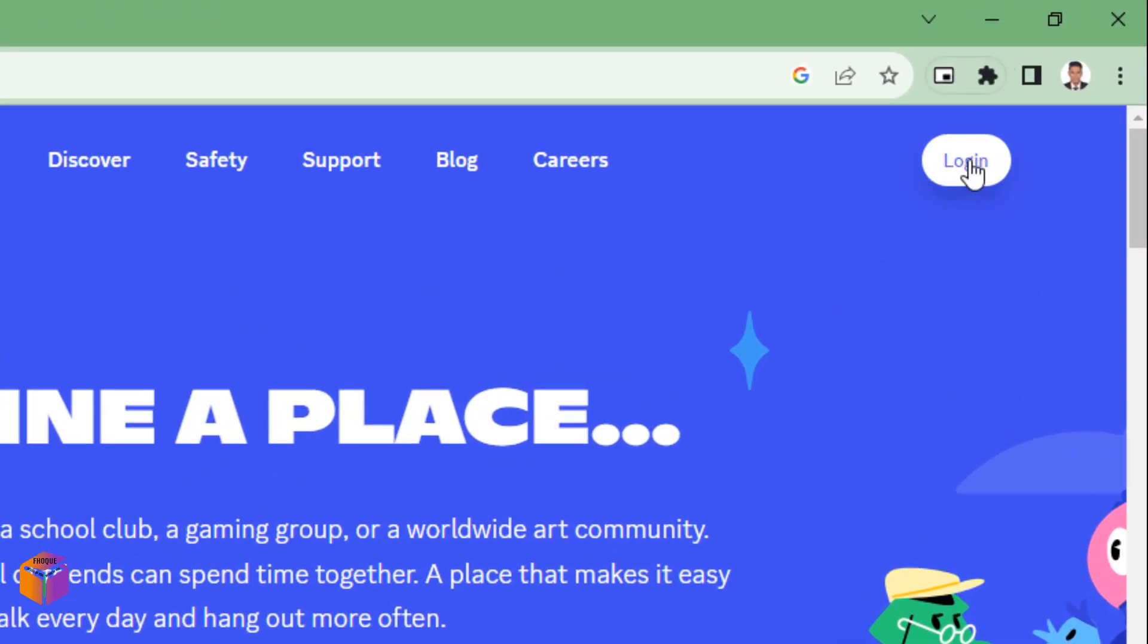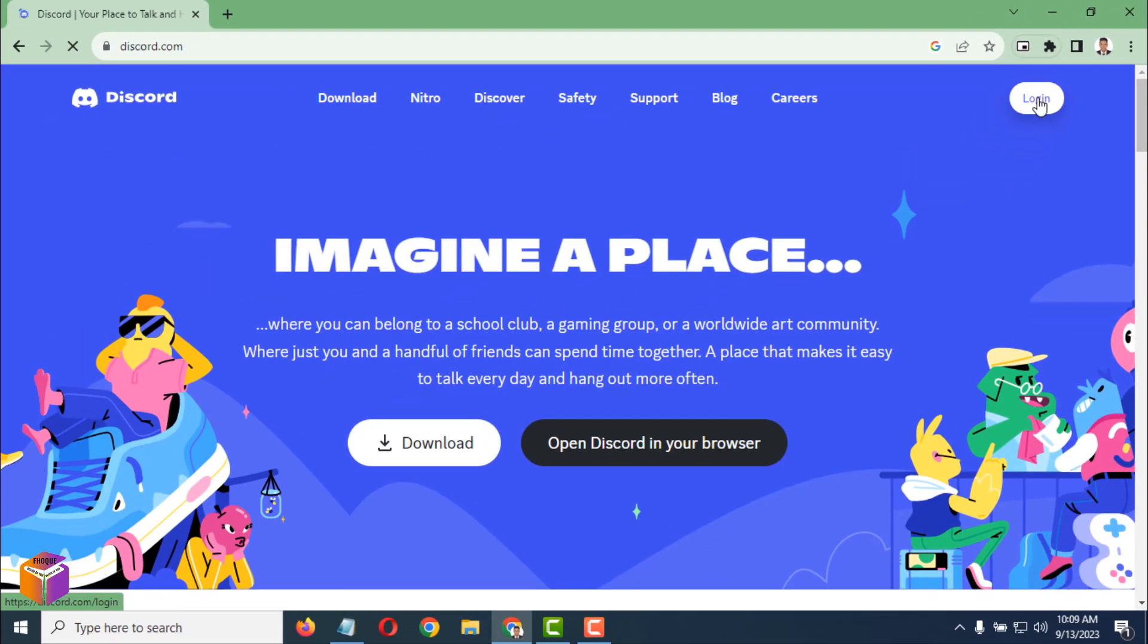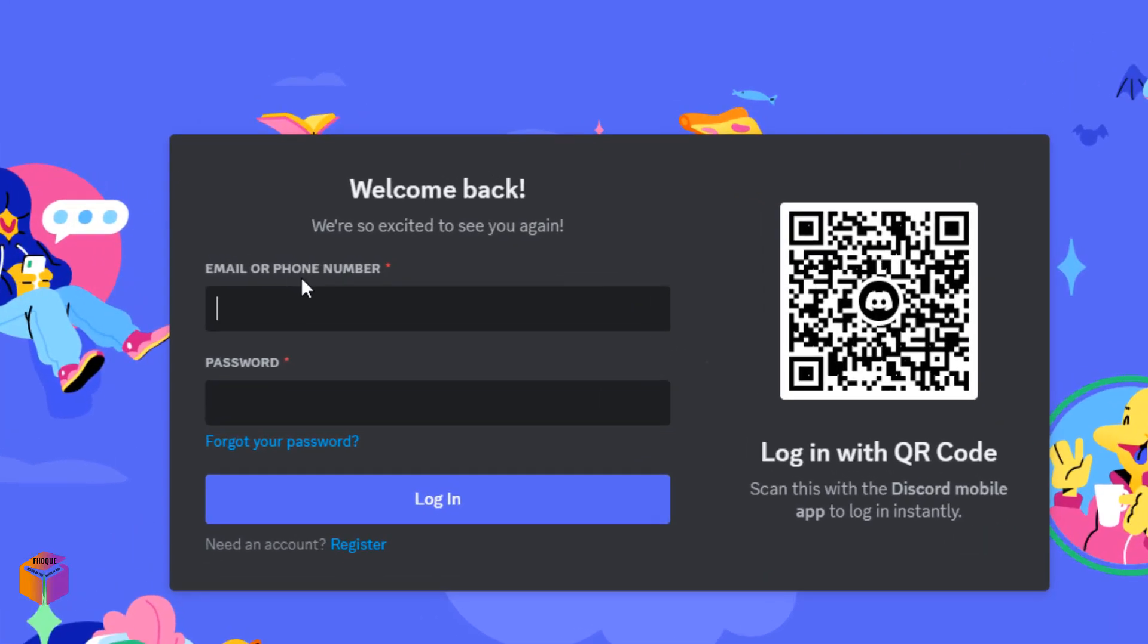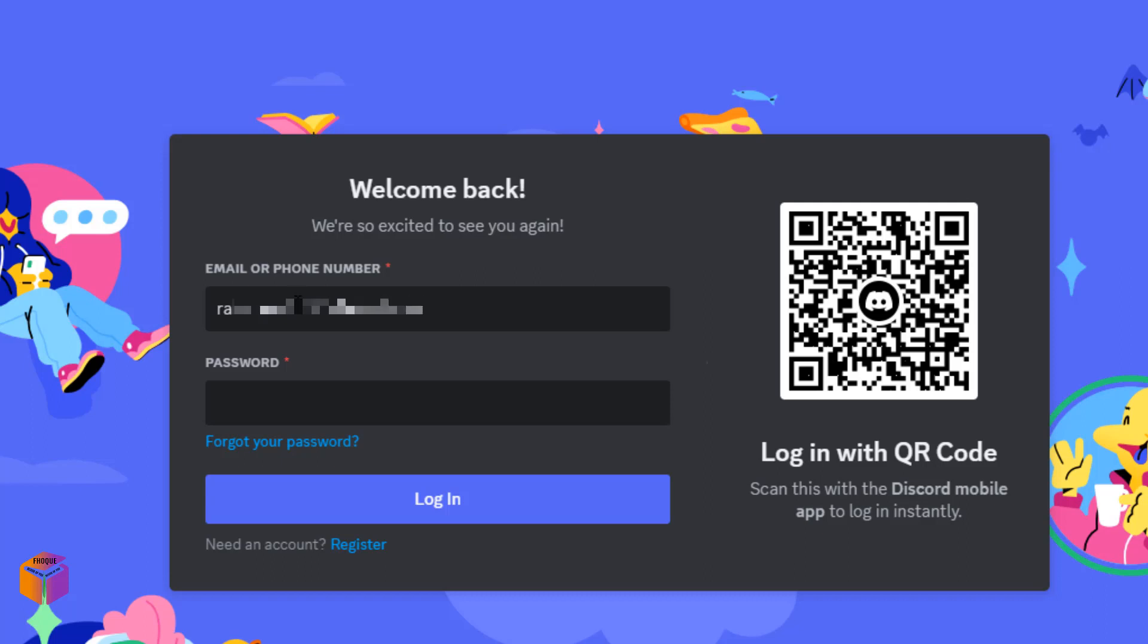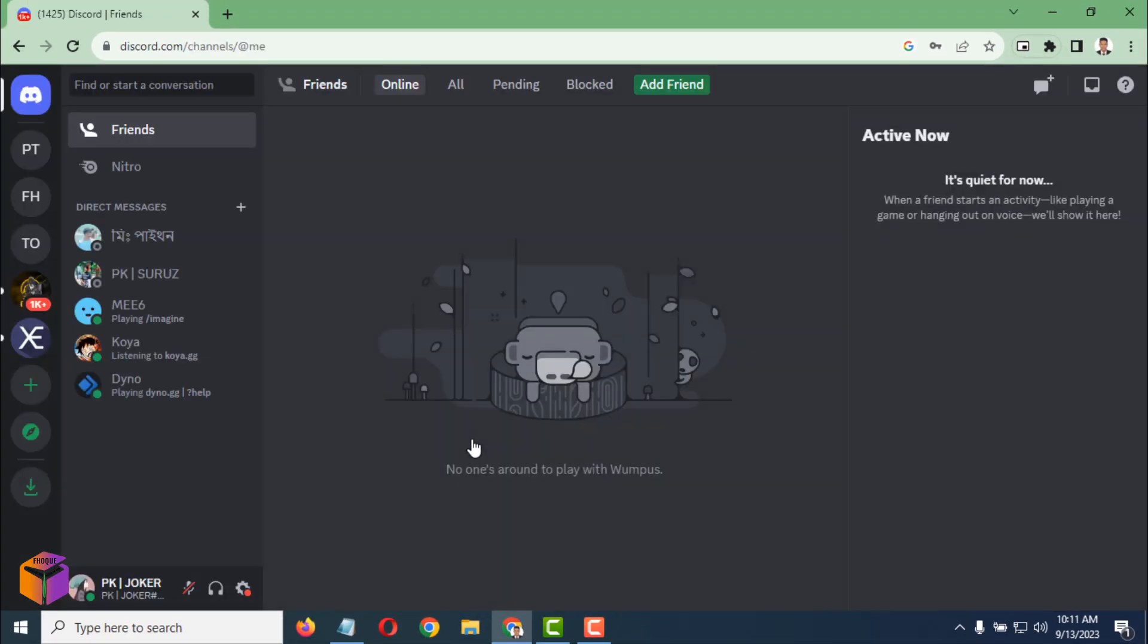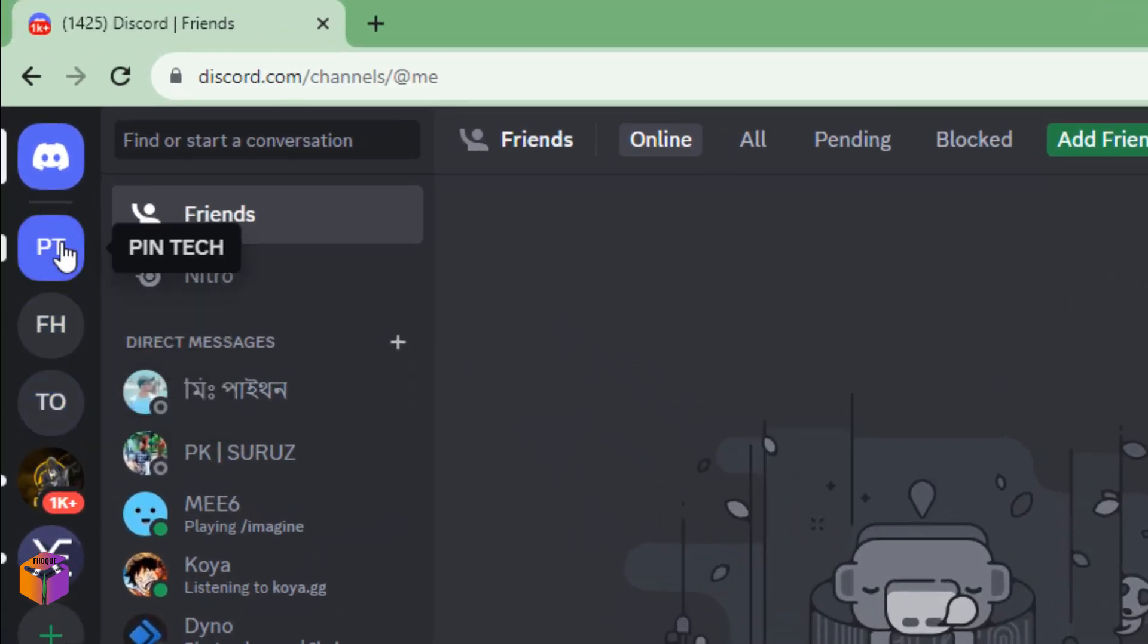Click on login from here. It's loading. Now you have to type your email or phone number, then type your password, then click on login. Type the password and click on login. It's loading, wait a few seconds. See, it has been loaded. That is my server.